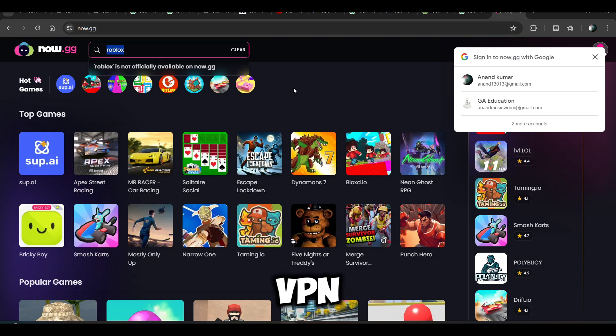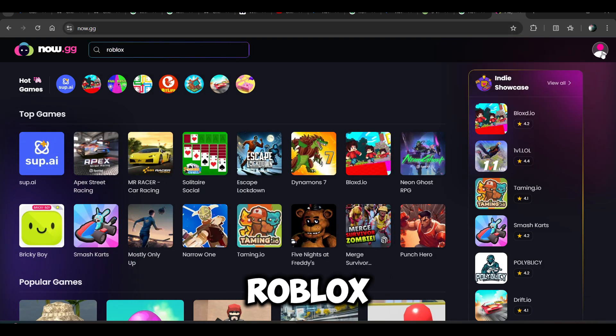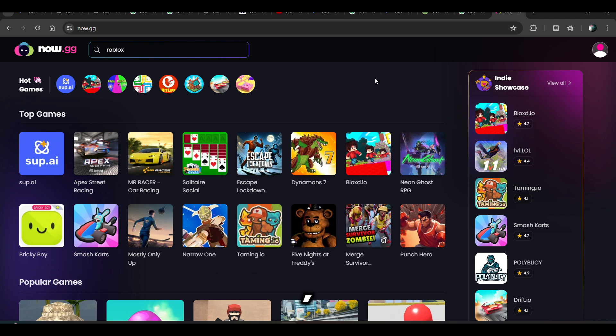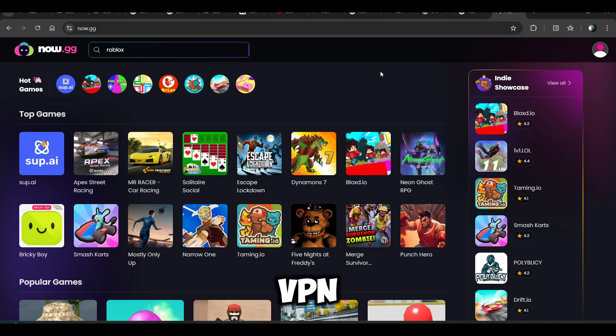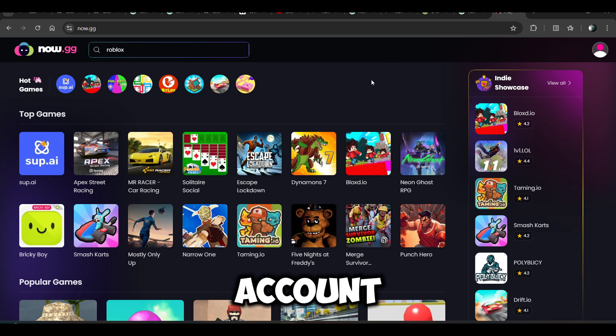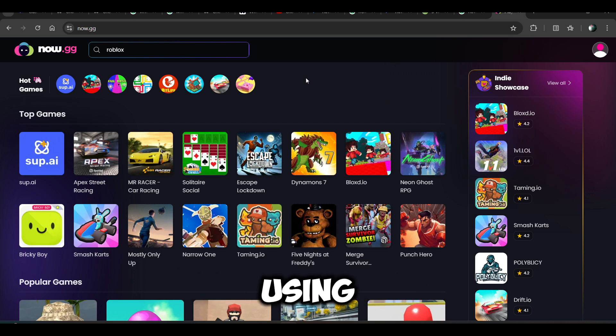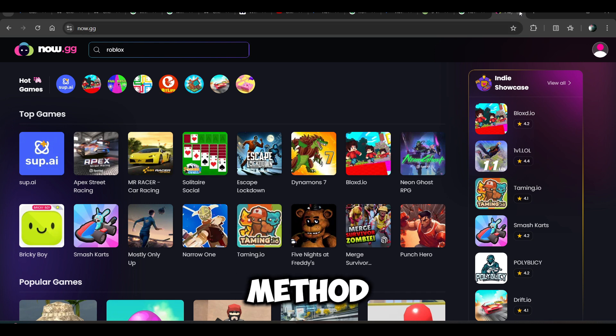You can use VPN to play Roblox on Chromebook. You can download any free VPN, log in with your account, and play Roblox on Chromebook using the VPN.